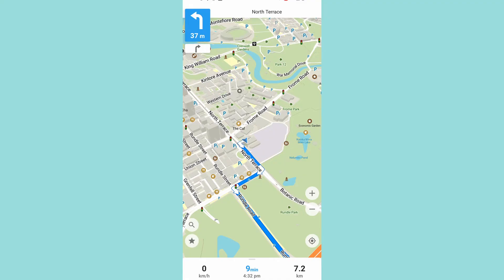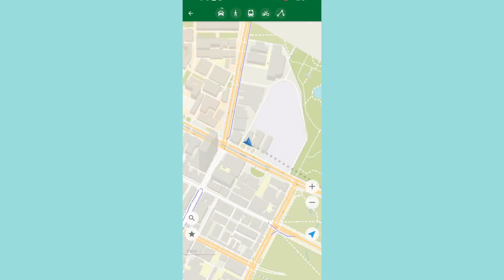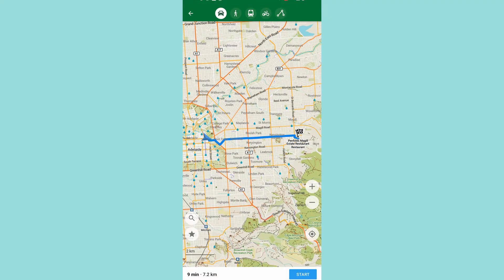It also includes turn-by-turn navigation for walking, cycling, and driving, along with detailed hiking trails and topographic features that many mainstream maps don't provide. If you want an open-source, privacy-respecting alternative to Google Maps or Apple Maps that works anywhere, anytime, Organic Maps is one of the best free mapping tools available.